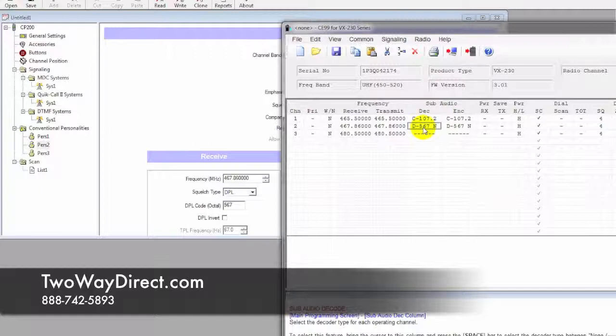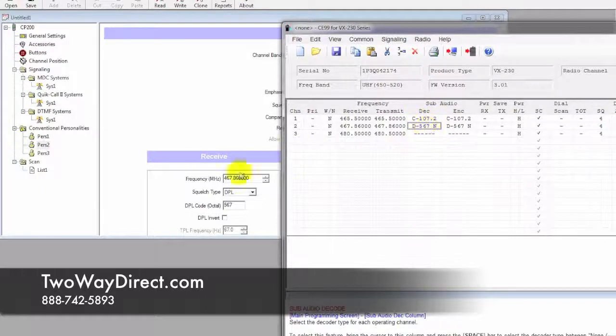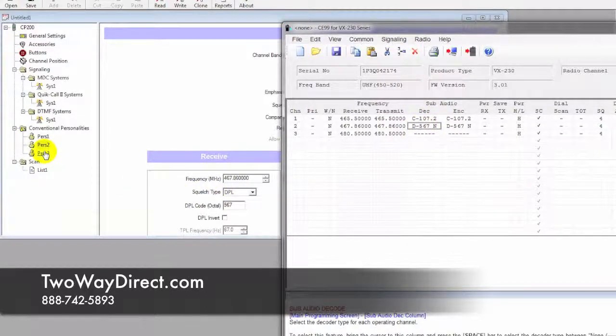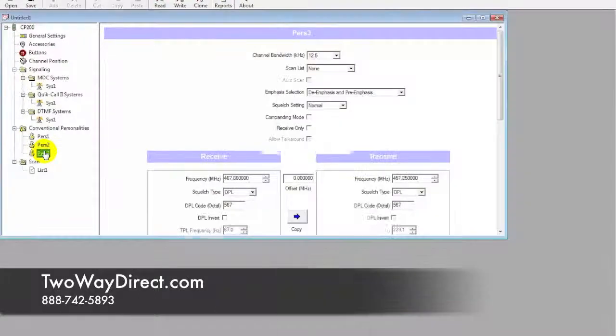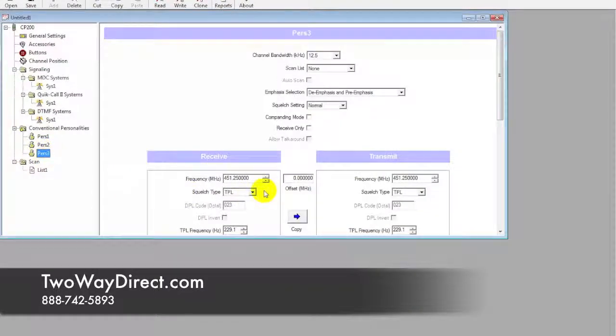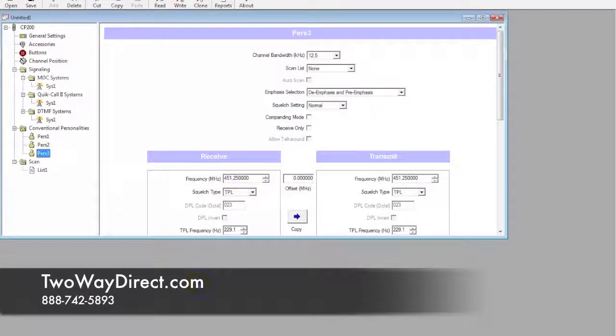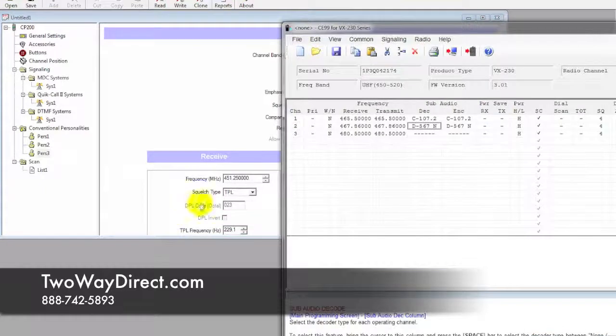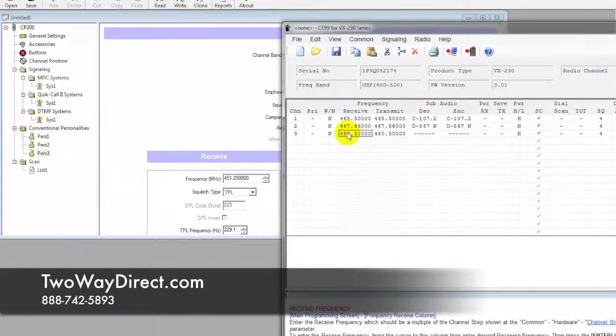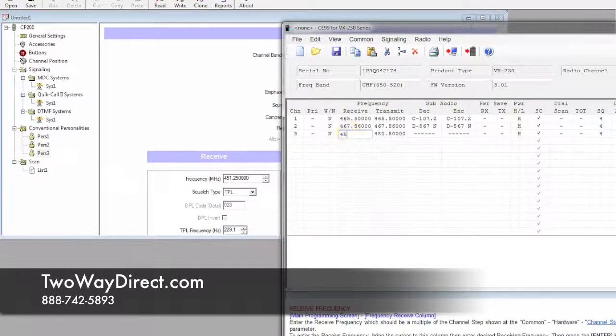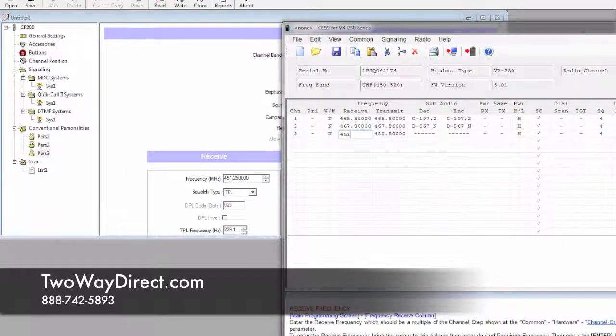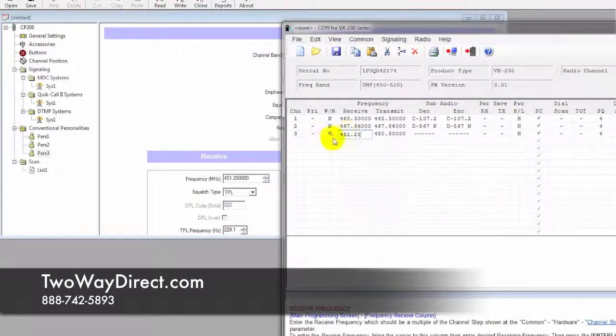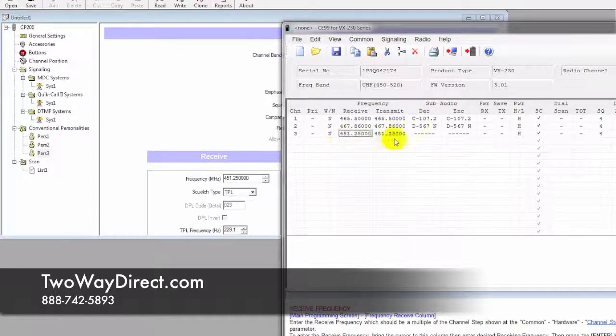Good workaround if it doesn't show up in the chart there—you can always manually type it in. Last channel here is channel 3, so we have 451.25. Type that in and hit tab.